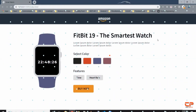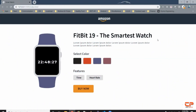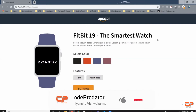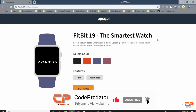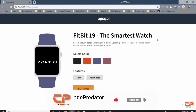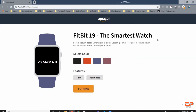Hi guys, and welcome back to JavaScript Playground. This is an assignment video — you have to design this web page. This is it; there aren't any more pages, but there's a bit of functionality involved.